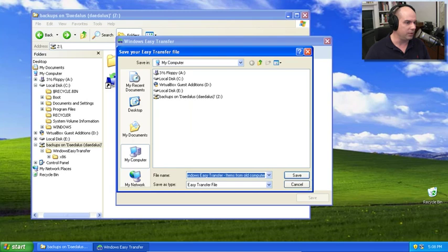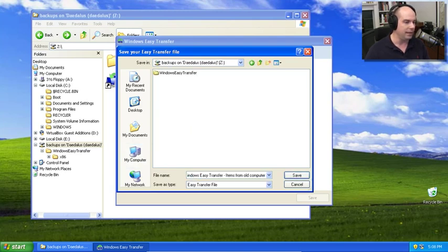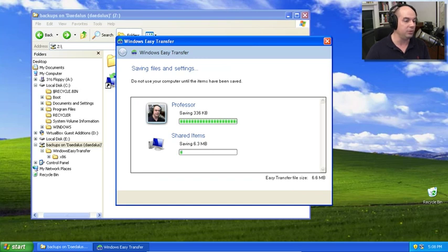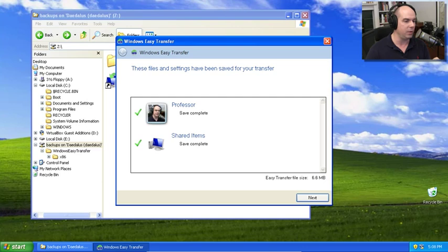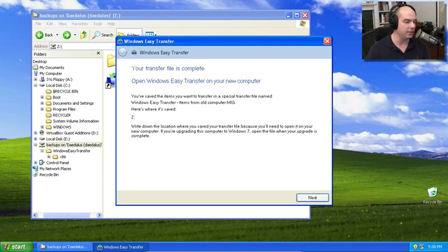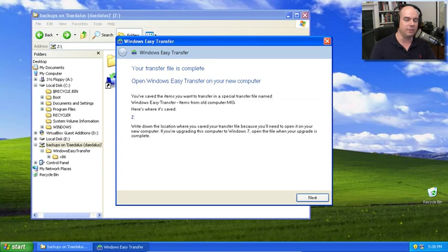And it says where would you like to save your Windows Easy Transfer file? And I'm going to put it also on that Daedalus server in that same directory. And now it's going to begin saving the information. And notice it says don't use your computer until these items have been saved. You want to be sure you get everything the way it was when you click the Save button. And that's it. We'll click Next. And it says my transfer file is complete. Open Windows Easy Transfer on your new computer. So it's saved out on the Z drive, which is where I stored that particular mapped drive to that Daedalus server. So now let's flip back to our Windows 7 and let's do the import of this data.